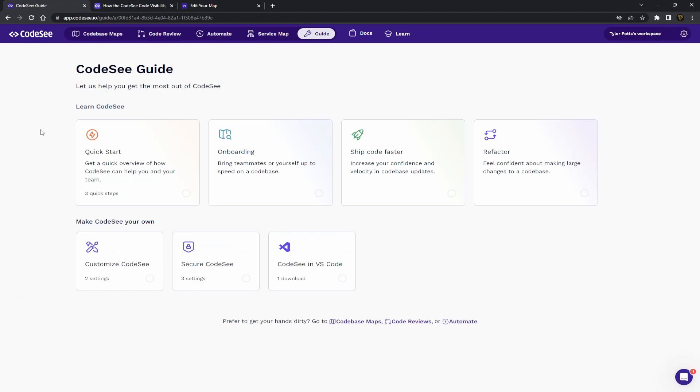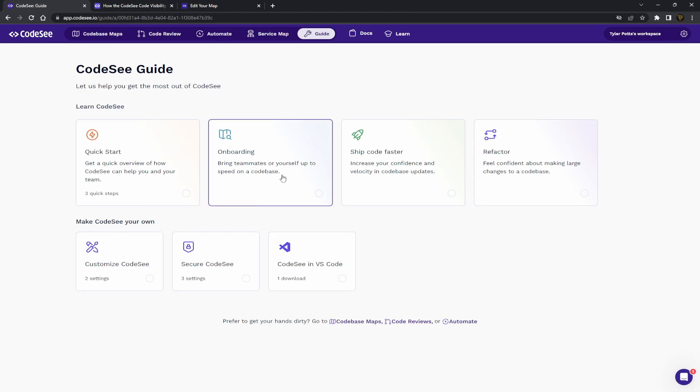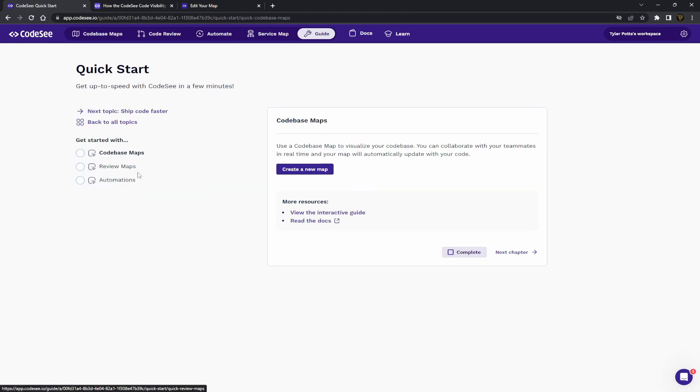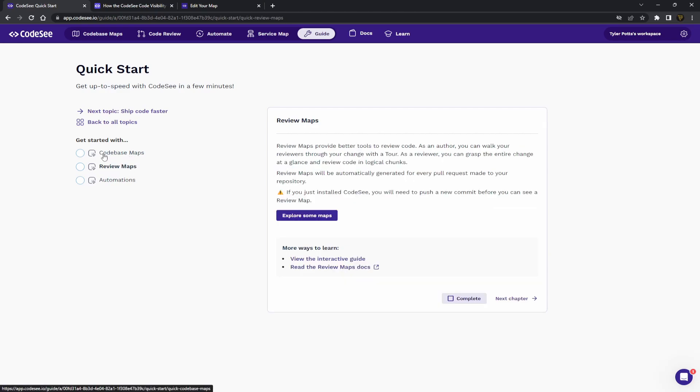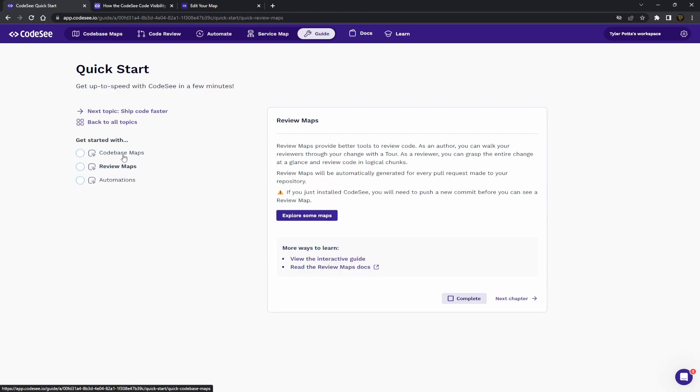So once you have actually logged in and you've set up your workspace, you'll be brought to this page which is the CodeSee guide. They have a bunch of different guides that can help you get set up really quickly. It's actually super useful. You've got the standard quick start guide which shows you how to create each different types of maps.